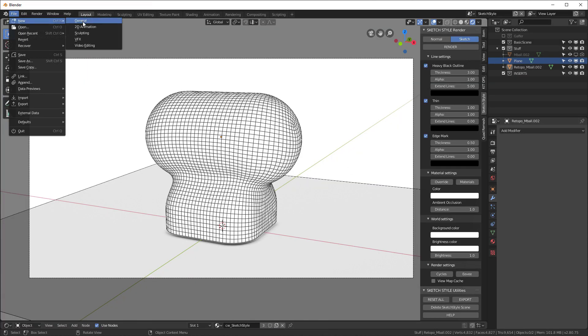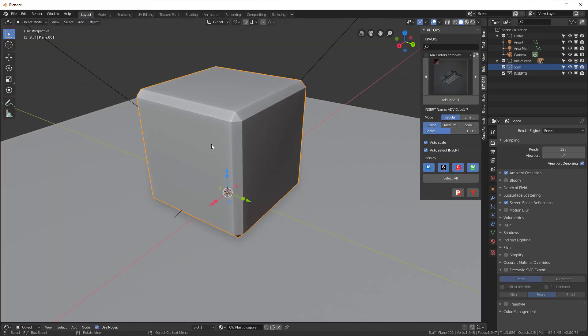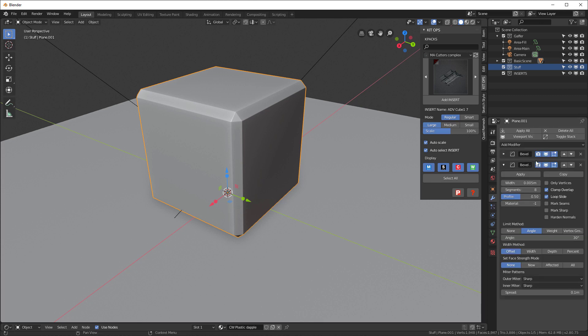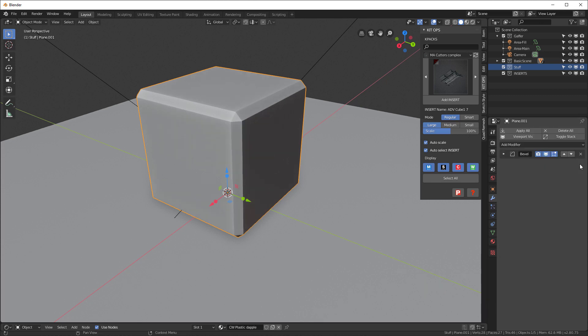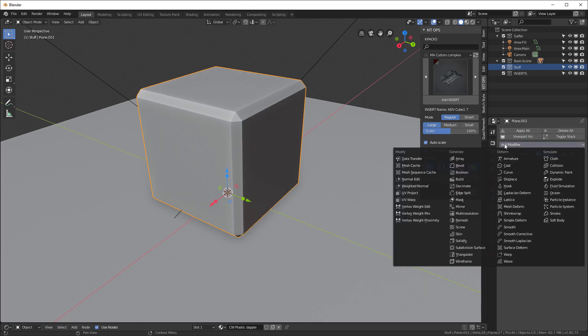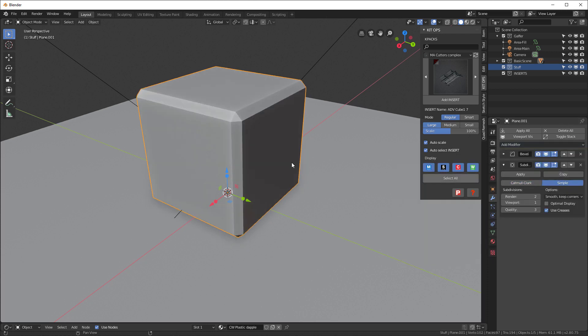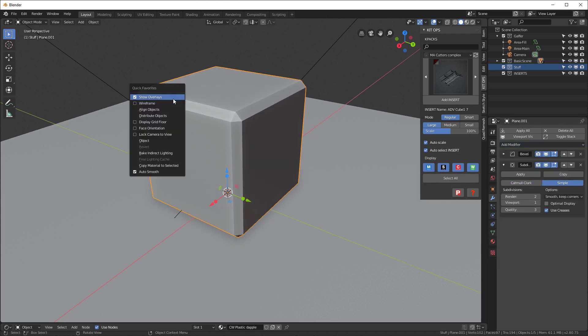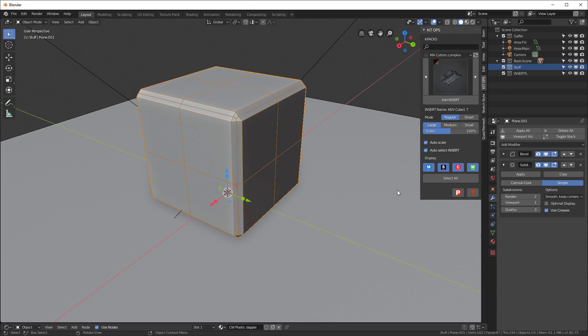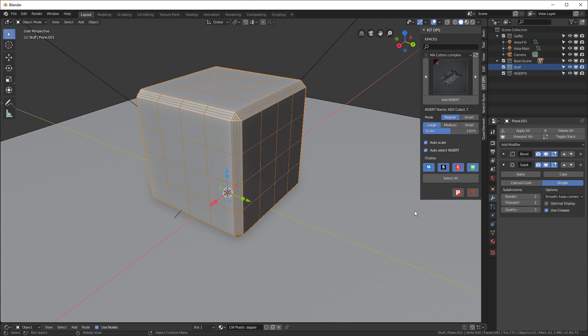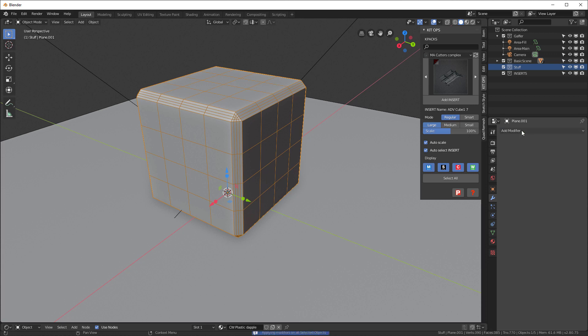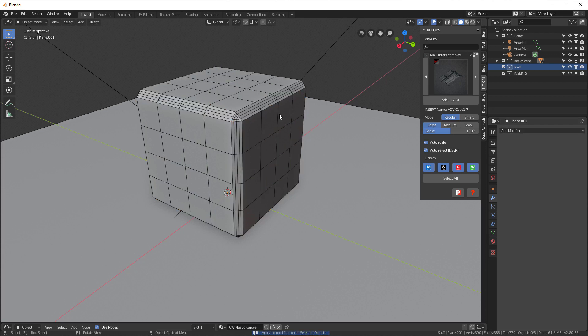I'm going to go File, New General. And if I look at this object, I will go ahead and add a modifier. We'll do a subdivision surface. We'll do Simple. And let's do like that. And now I'm going to apply all the modifiers.